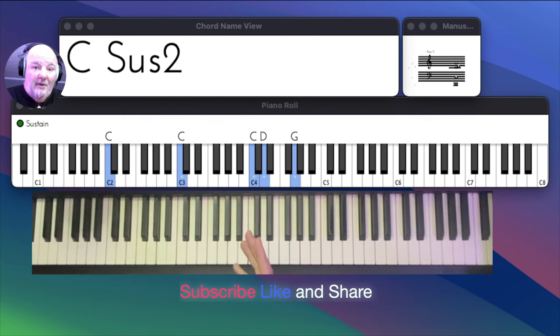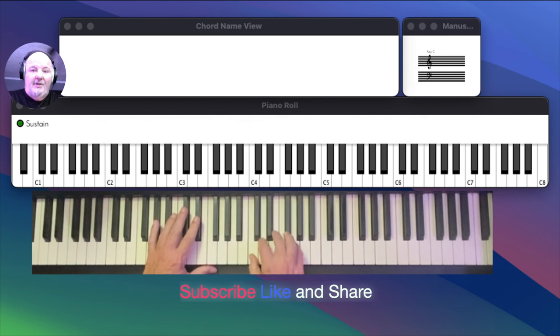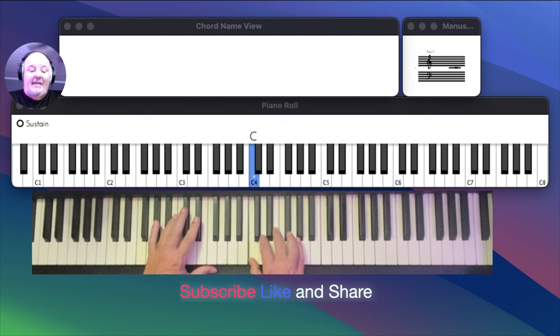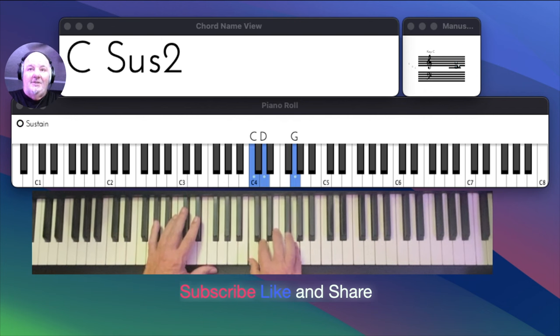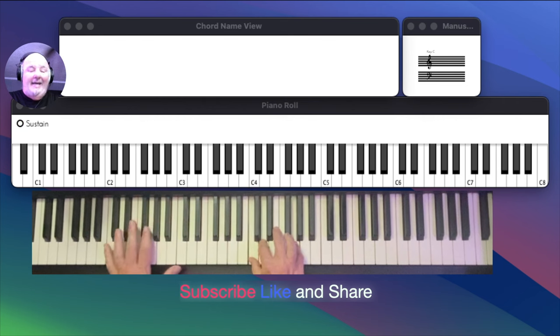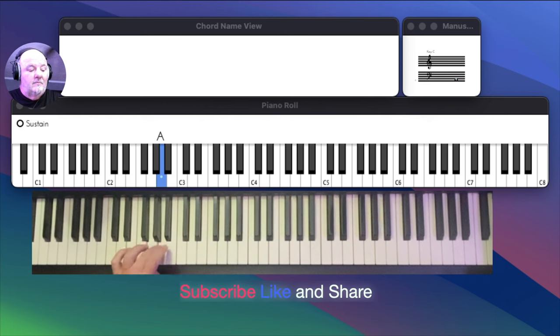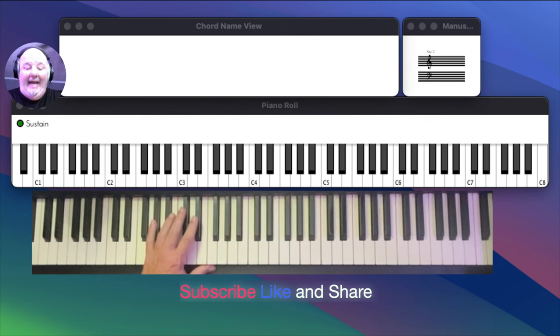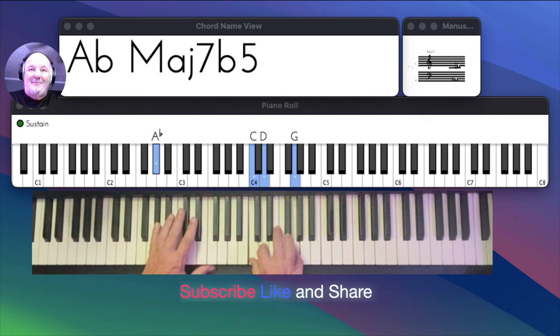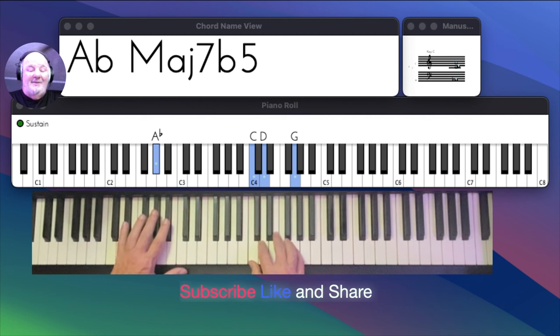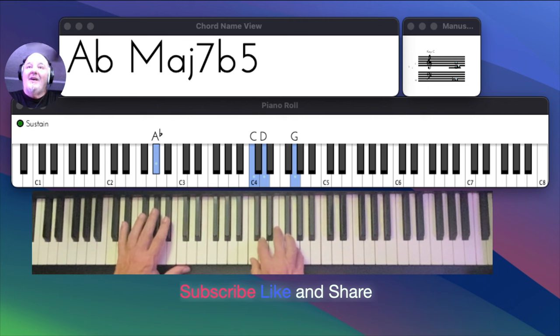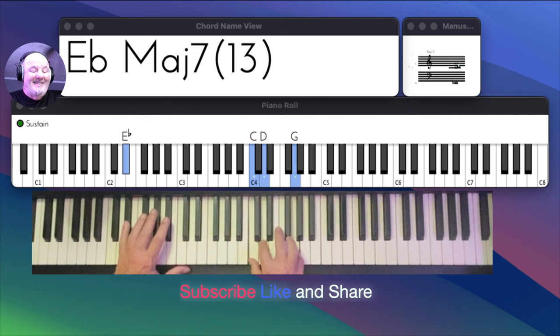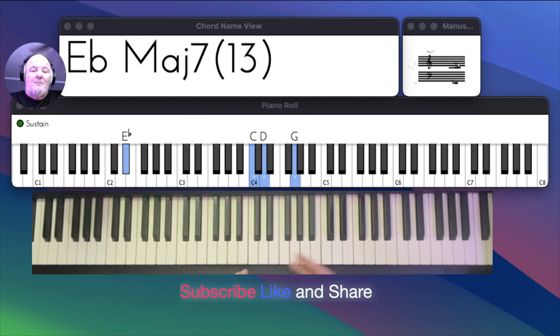A couple more chords I want to show you. And we're keeping it real simple right now. So you're always using your C, D, G on your right hand. All we're doing so far is moving the bass to different notes in the C scale. Okay. A flat. What a beautiful chord that is. So A flat major with a flat five. Major seven with a flat five. And then let's go down to E flat. E flat major seven with a 13. Like I said before we're peeling the onion back on piano.